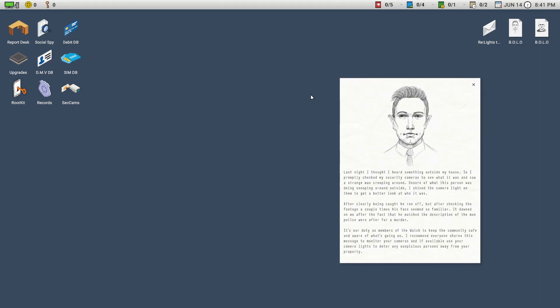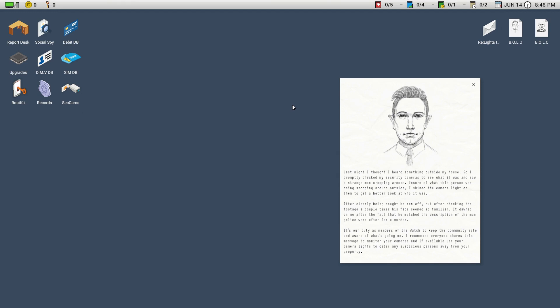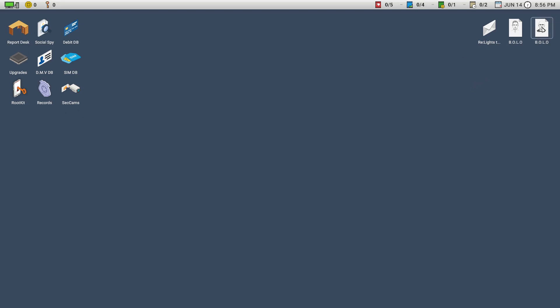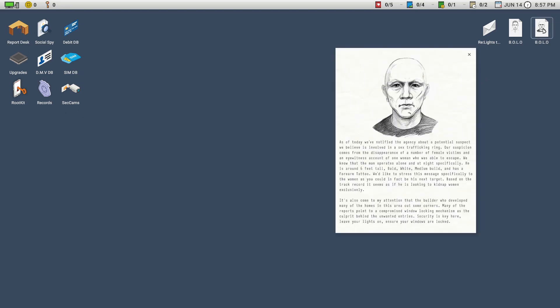And Bolo, here we go. Last night, I thought I heard something outside my house, so I promptly checked my security camera to see what it was and saw a strange man creeping around. Unsure of what this person was doing snooping around outside, I shined the camera light on them to get a better look at who it was. After clearly being caught, he ran off, but after checking the footage a couple of times, his face seemed so familiar. It dawned on me after the fact that he matched the description of the man police raptor for a murder. It's our duty as members of the watch to keep the community safe and aware of what's going on. I recommend everyone shares this message to monitor your cameras, and if available, use your camera lights to deter any suspicious persons away from your property.